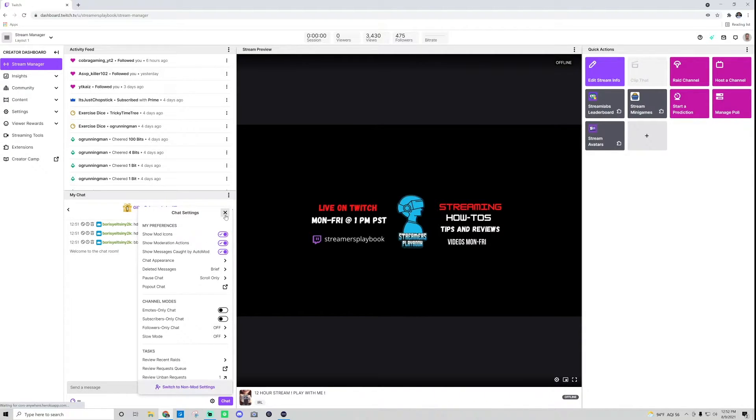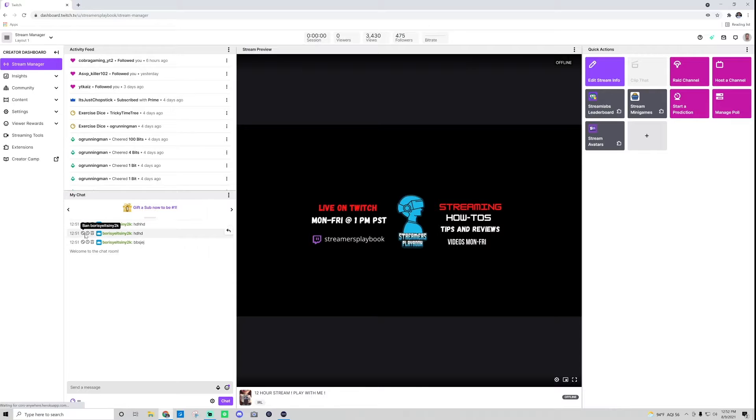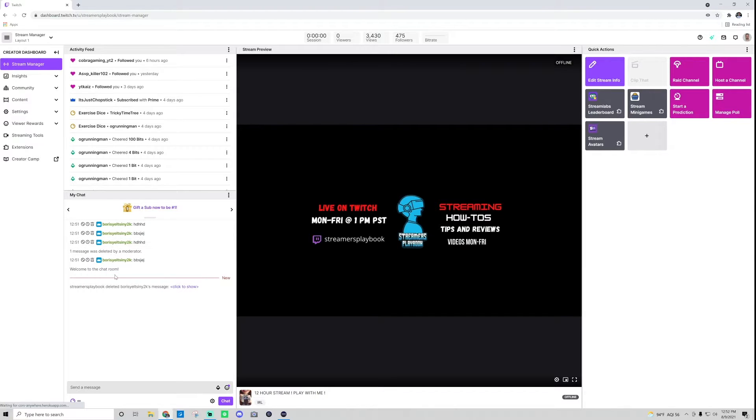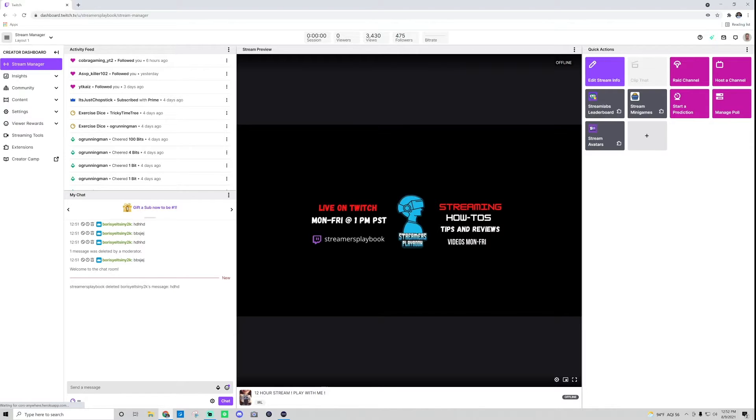Once these are enabled, go ahead and exit out, and that's when you'll see this. So I could choose to ban them here, choose to do a timeout, or I can choose to just delete the message. So to just clear this, just click this trash can. And as you can see, Streamers Playbook deleted Boris Yeltsin's message. That message now is deleted from the chat. I can go back and see it if I want to go ahead and check it out, still it's going to show what it is, but the chat can no longer see that message.